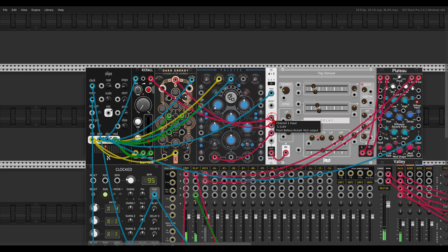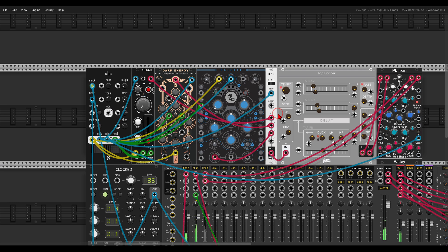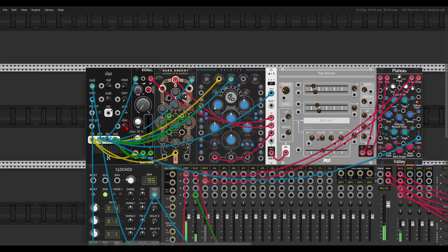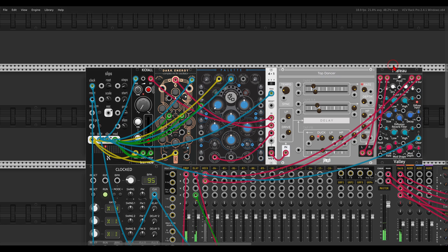I'm using a sequential switch to switch between them — a hocketing technique using the same sequence but switching between voices. The trigger for this switch is again coming from the slip output. So only when there is variation — in this case about 35% — the voices will switch. I'm using a delay and reverb here.